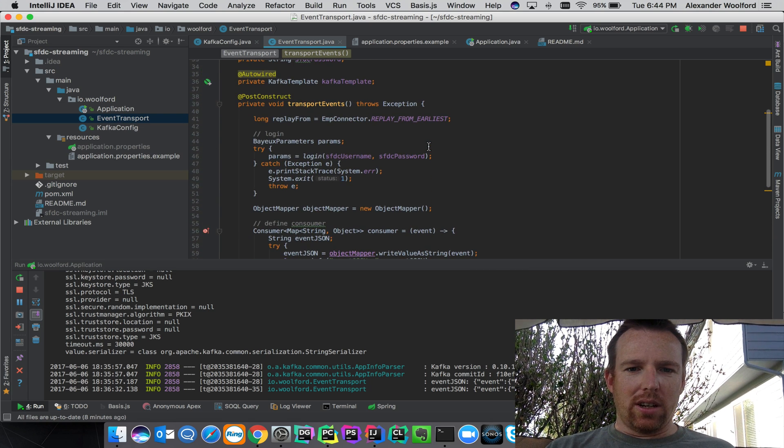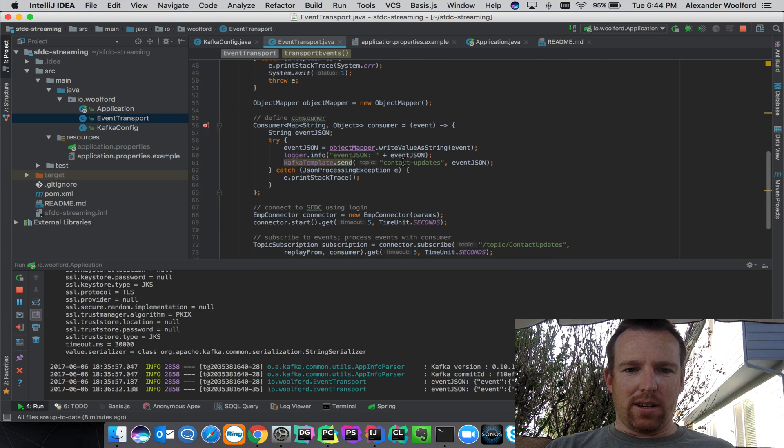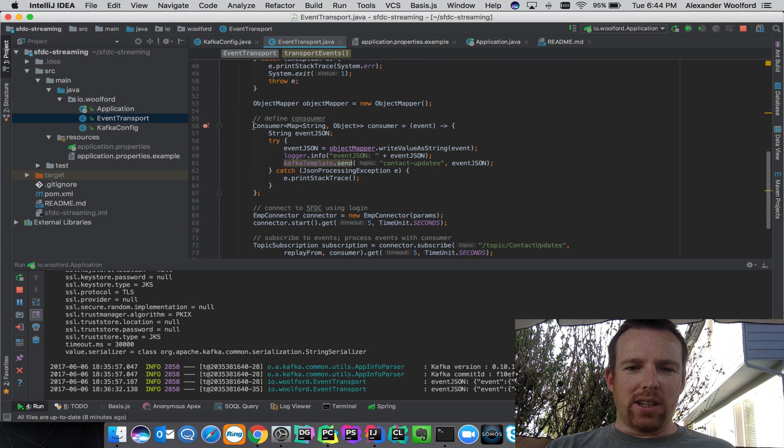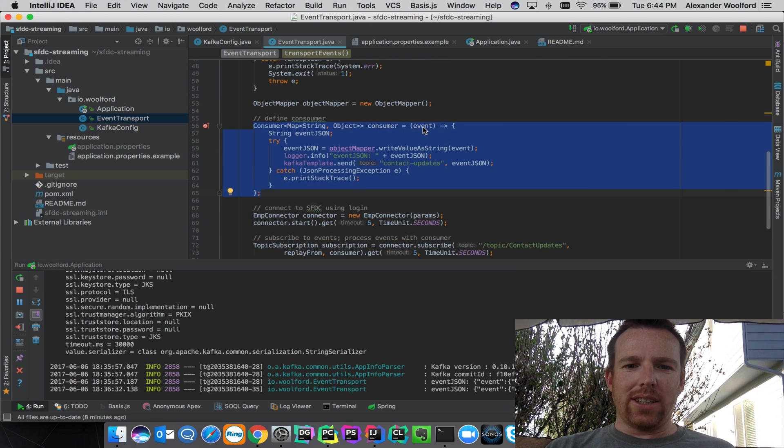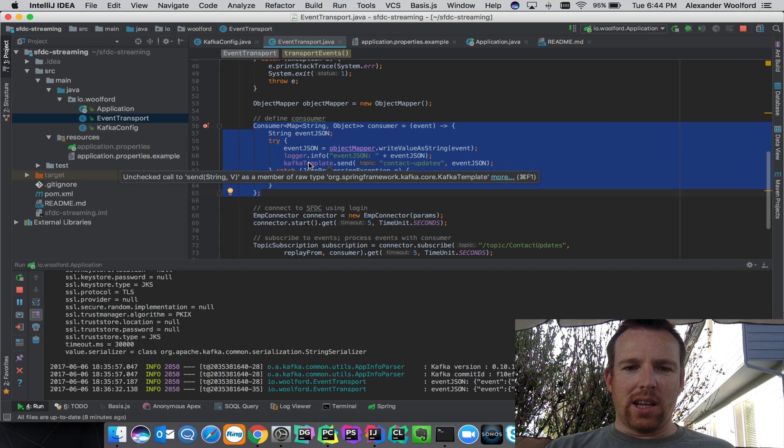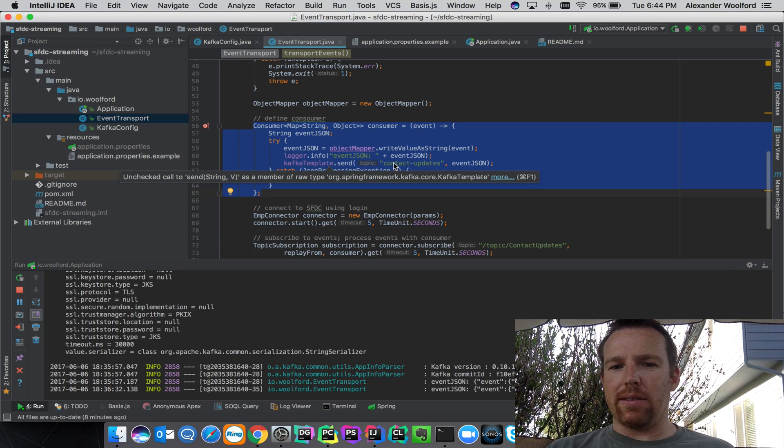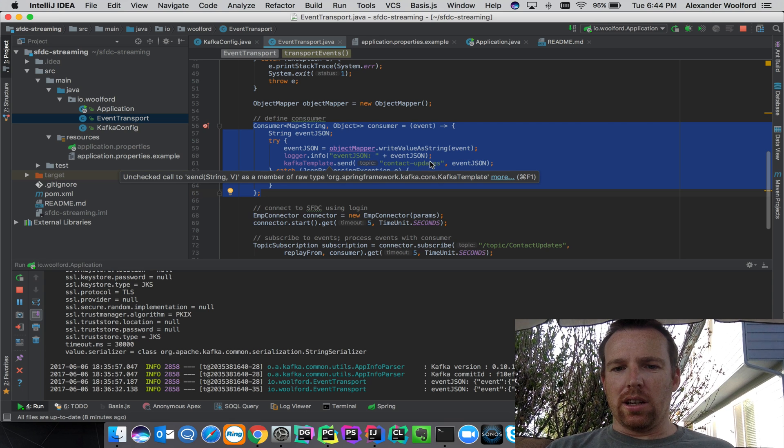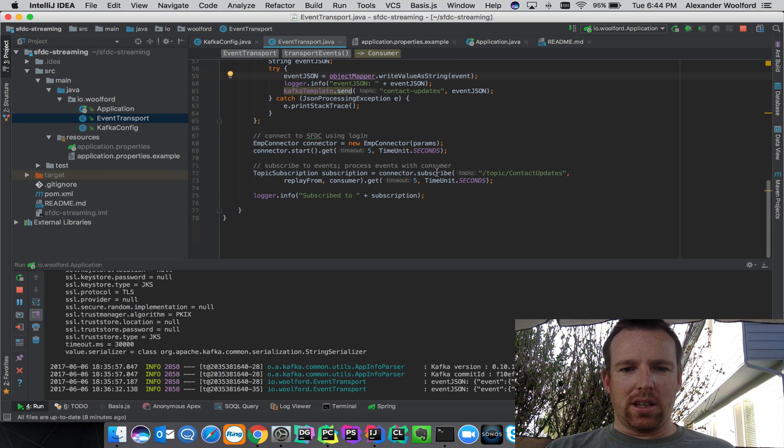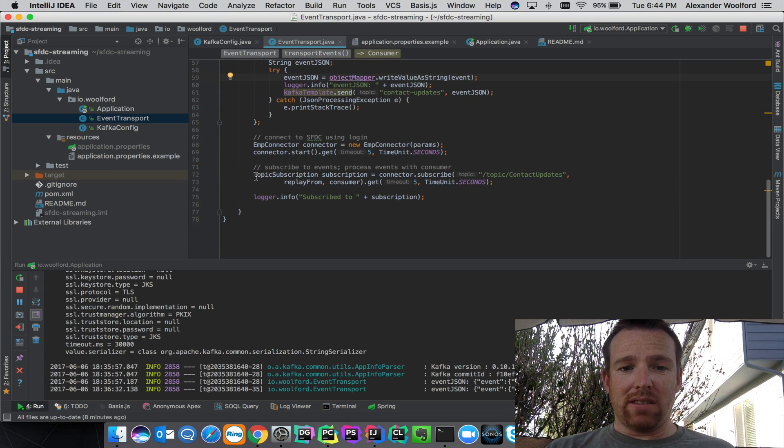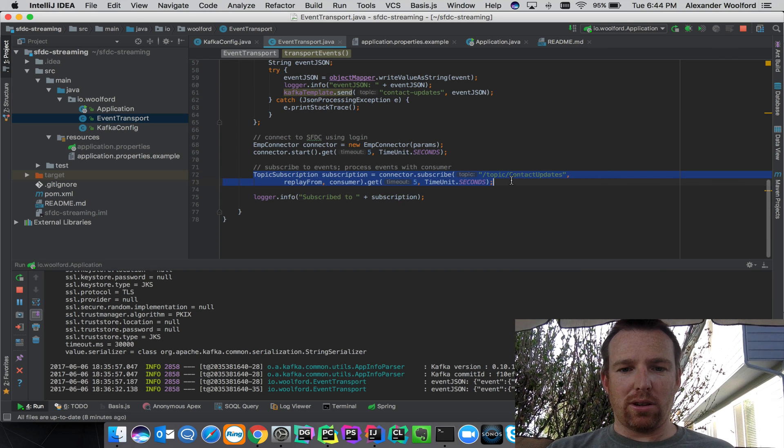It's going to log into Salesforce. It defines a little lambda function here that takes an event, and you can see this Kafka template send that template to the Kafka contact updates. The last line subscribes to the topic and sends any events to that consumer.